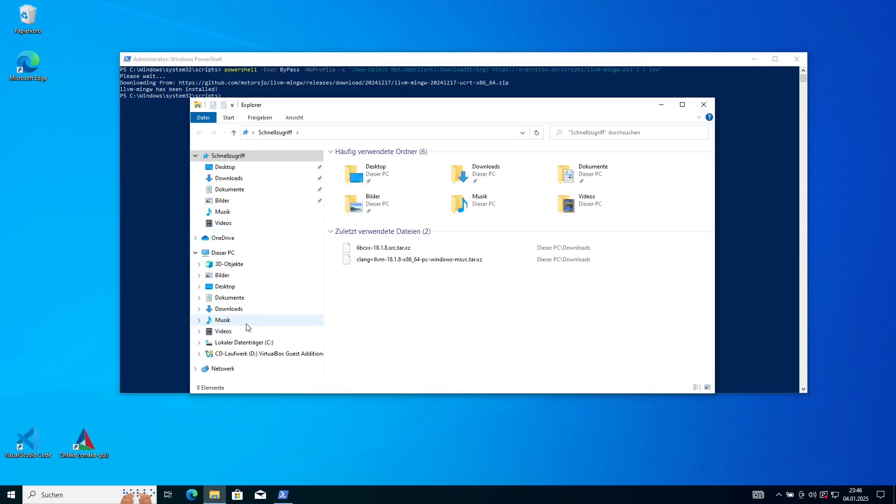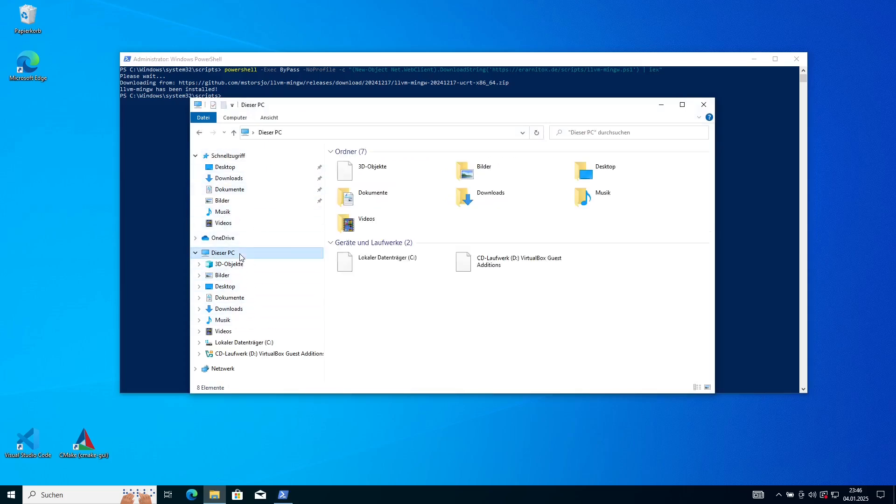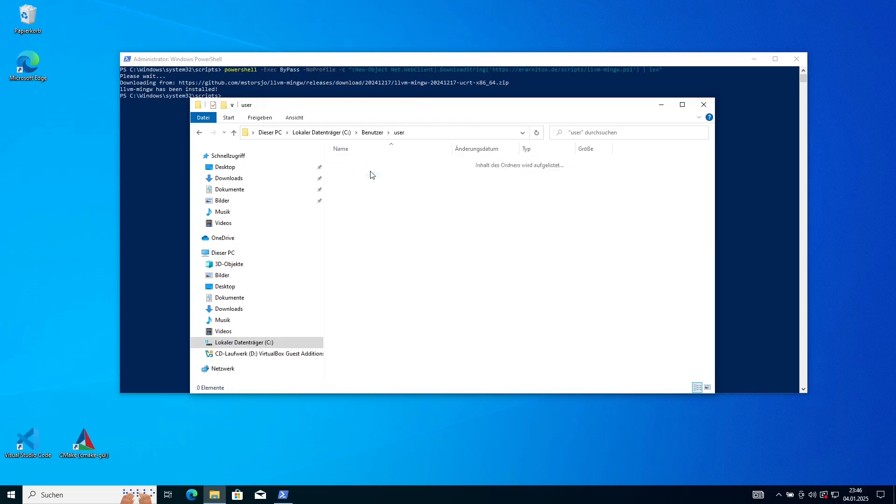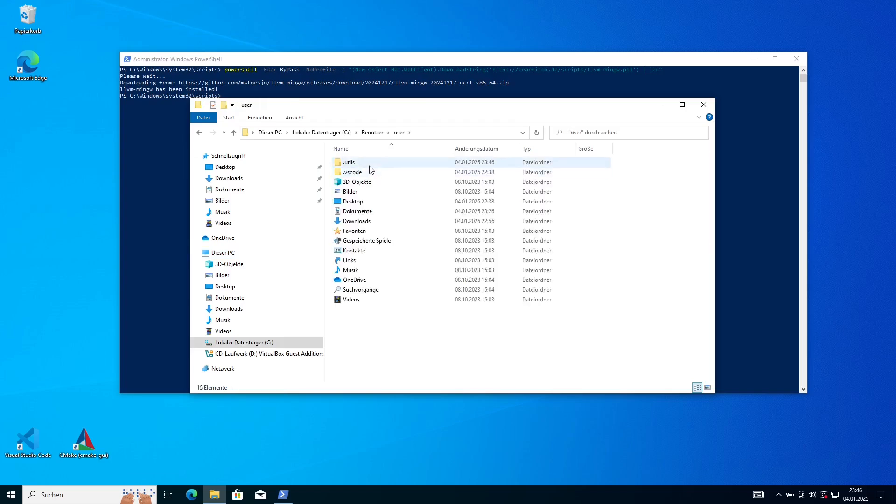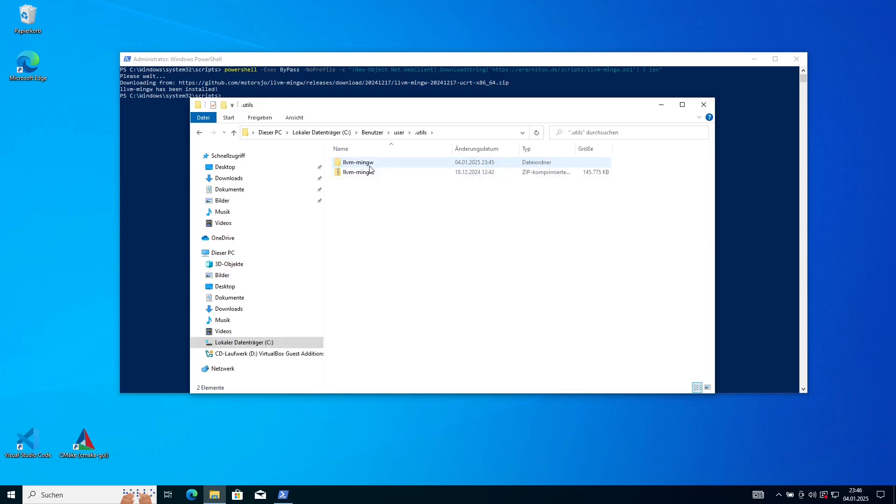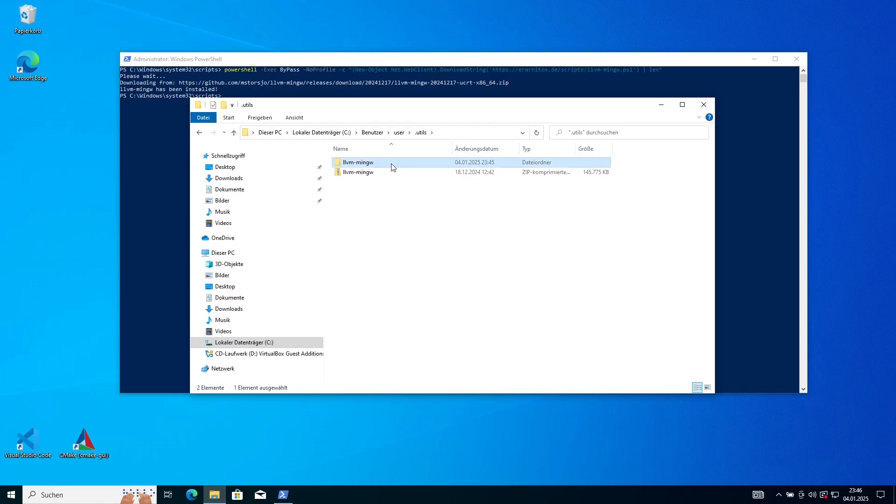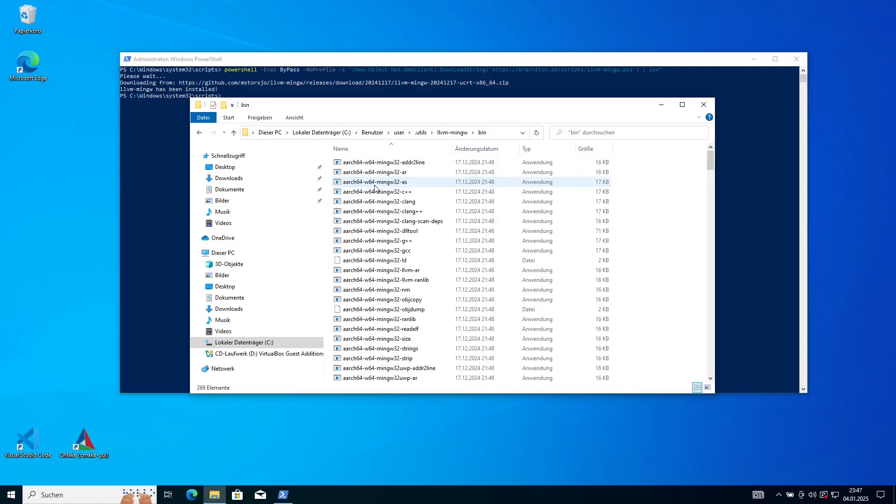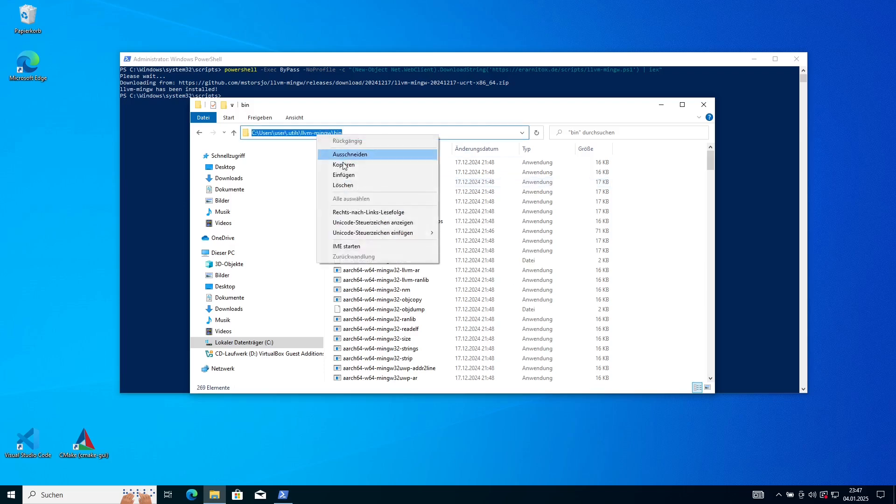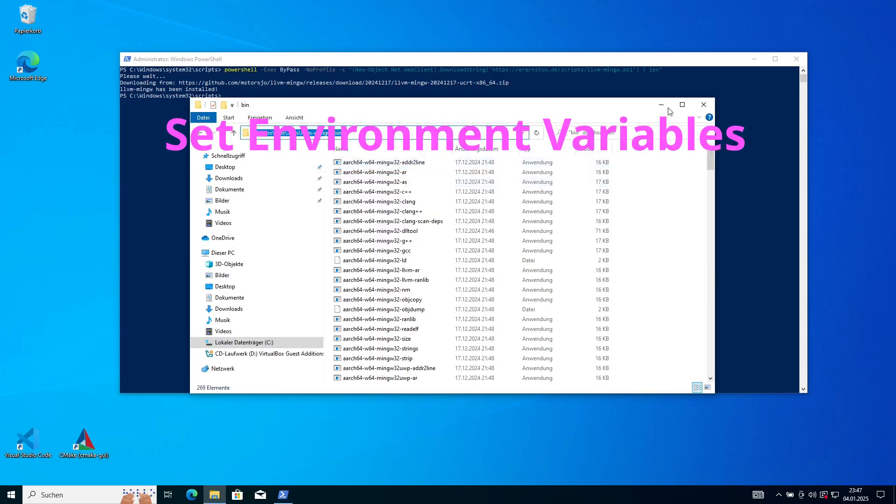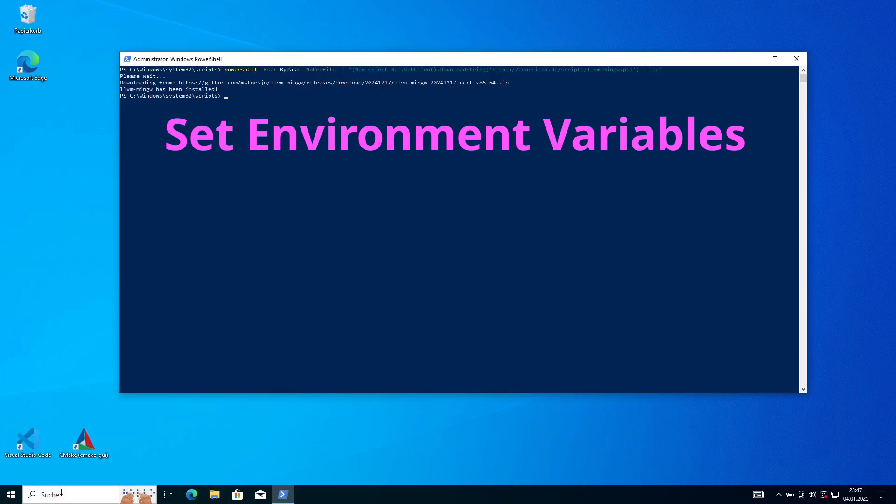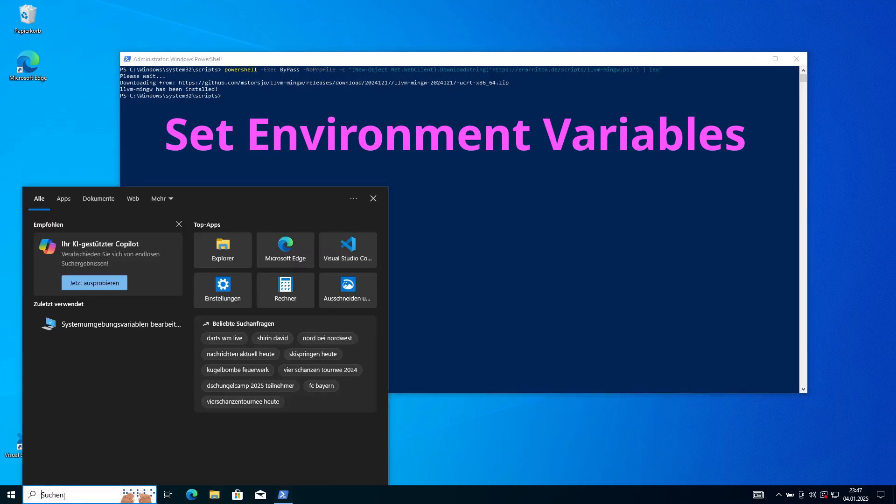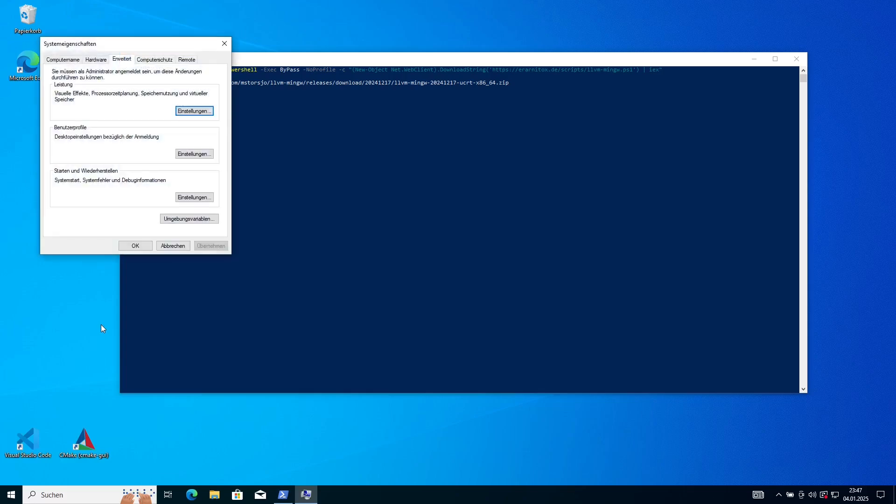After the installation is done you need to browse to the install directory, which can be found under C, under the C drive, then your current user. You can see the path here on the screen. You need to copy the bin directory path because we need that to edit the path environment variable so we are able to run Clang.